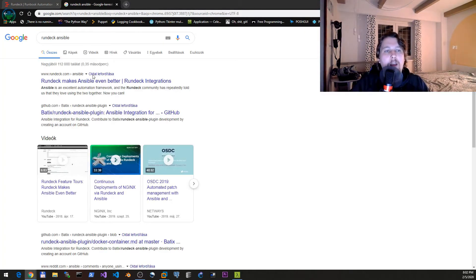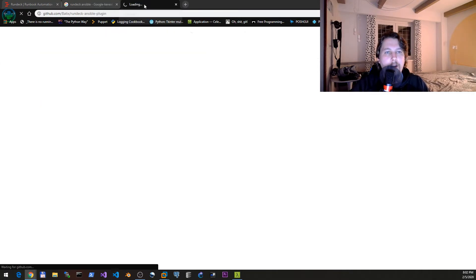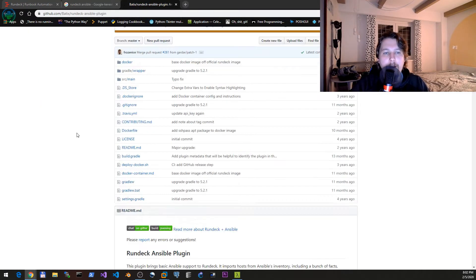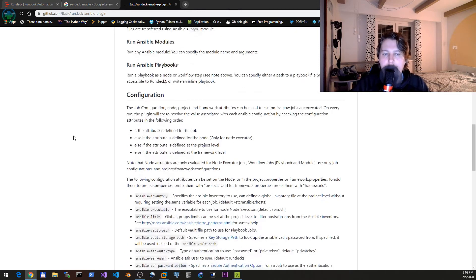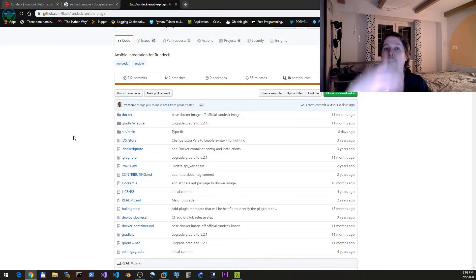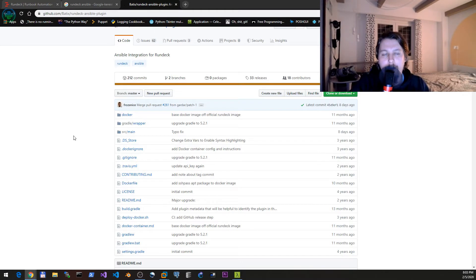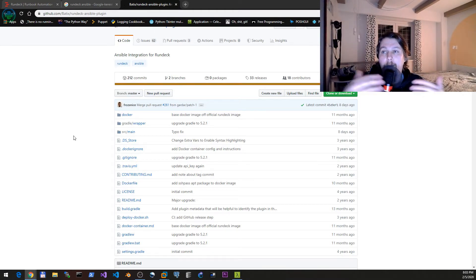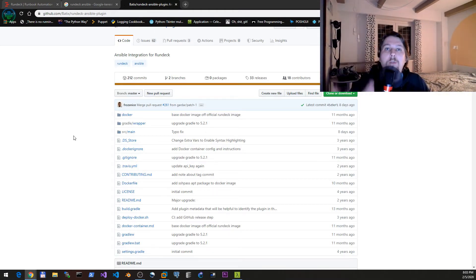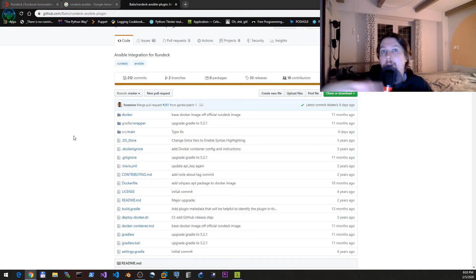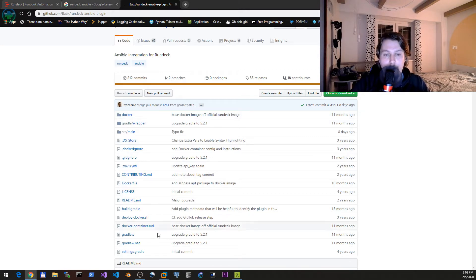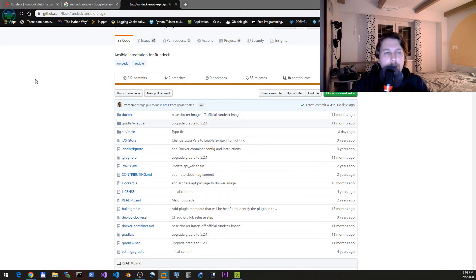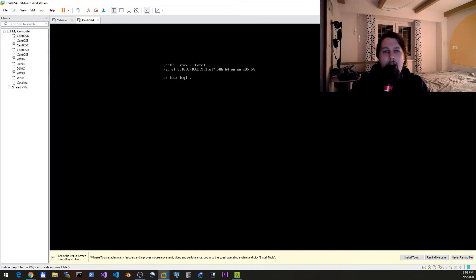This is the Batix plugin which allows you to install the Rundeck instance on top of your existing Ansible instance and then reuse inventory, the playbooks and whatnot. So basically this is what we are going to see in this video.